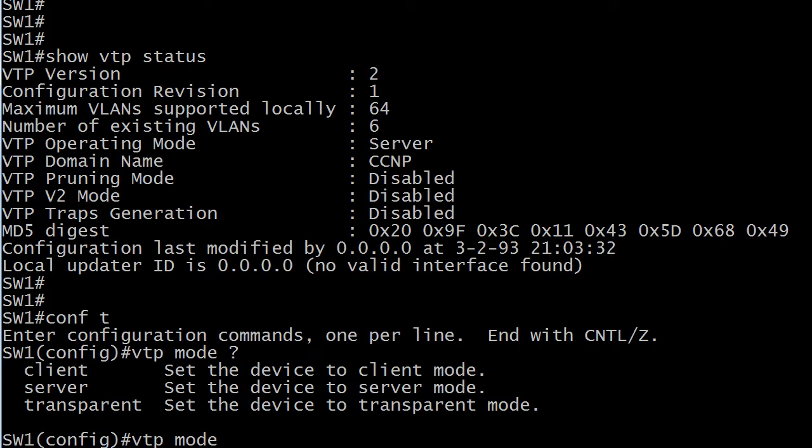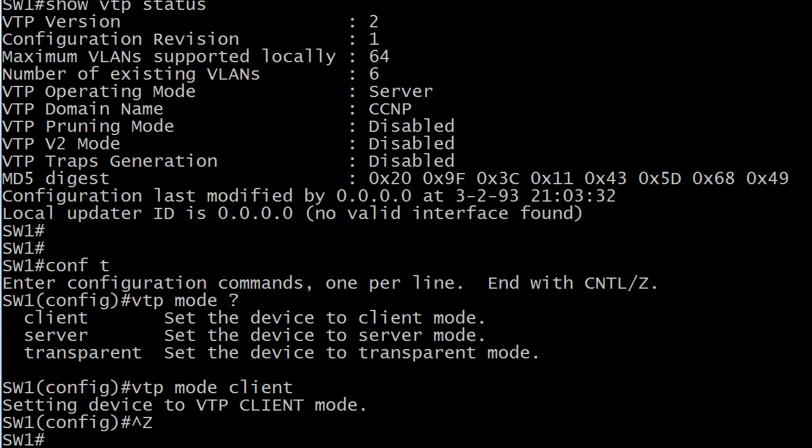In client, you cannot create, delete, modify. But the word modify seems to cover a lot of ground. And we want to make sure of exactly what a switch can and can't do in client mode. So that's why we're going to set that one in client mode. You get a simple confirm message, setting device to VTP client mode, and you're ready to go.